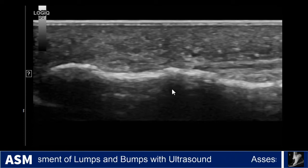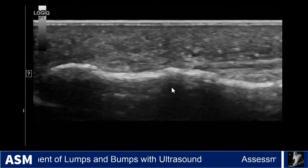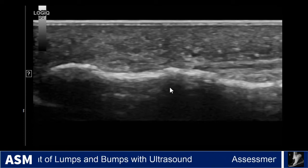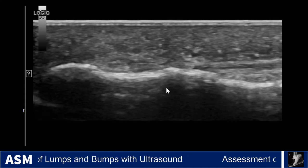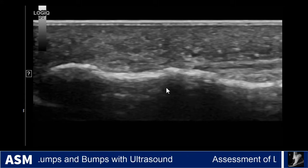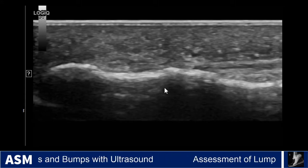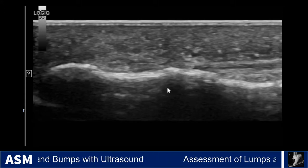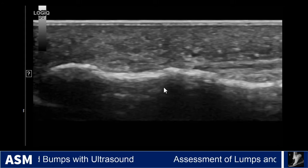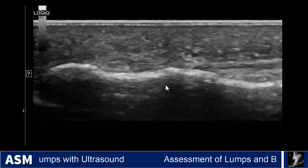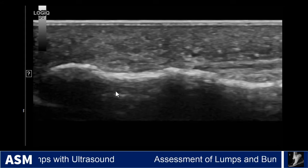Case number seven is a patient with a painful mass in the fingers. There are two cases of this entity I'm going to show. This first one is in the thumb.